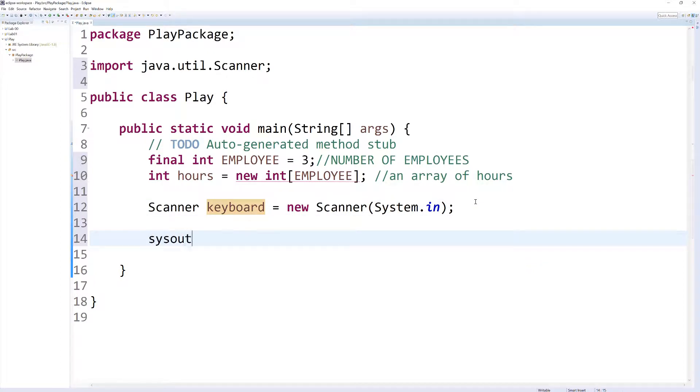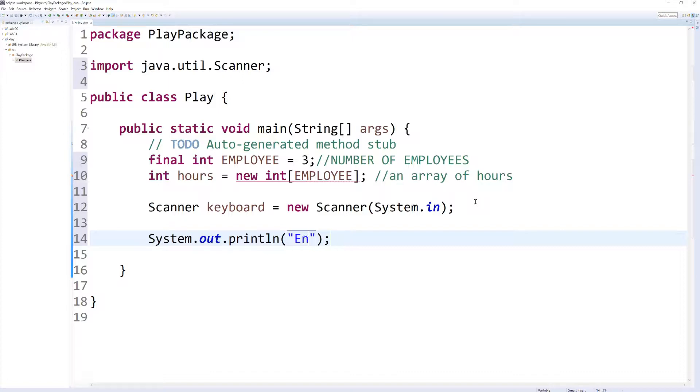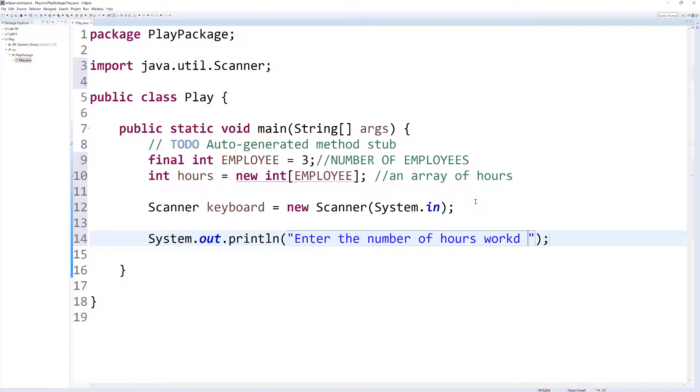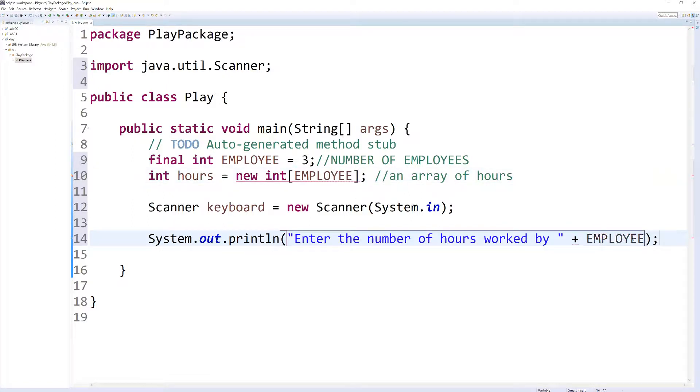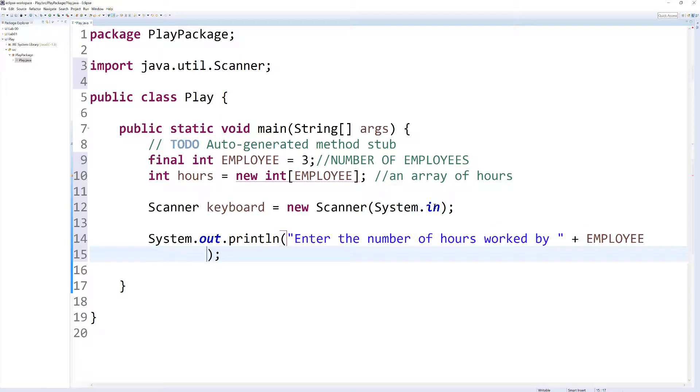I'm also going to type in sysout, and then hold ctrl and spacebar, and it auto-populates this line. I'm going to prompt the user to enter number of hours worked by, and then a plus sign indicates that we're going to append something to our string here. I'm going to copy this EMPLOYEE variable, and we should get the name, the number three, because it's currently holding the number three. I'm going to hit plus, and then I'm just going to do a space, and then employees.